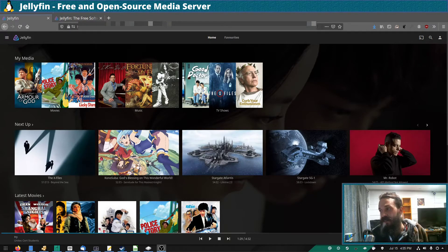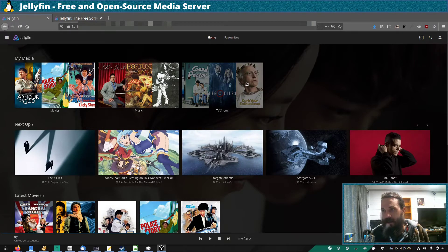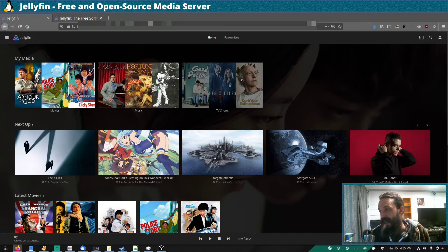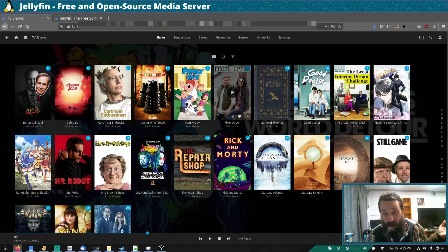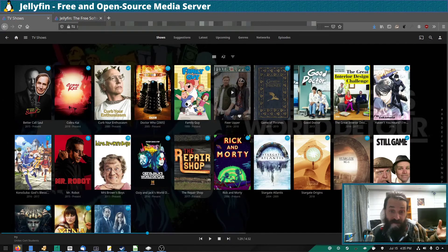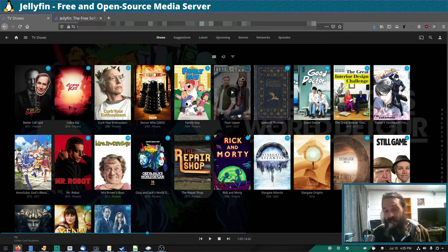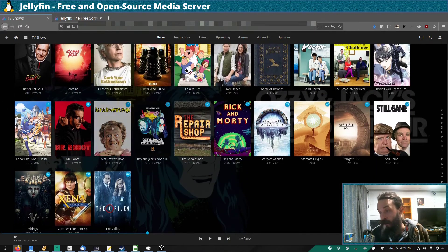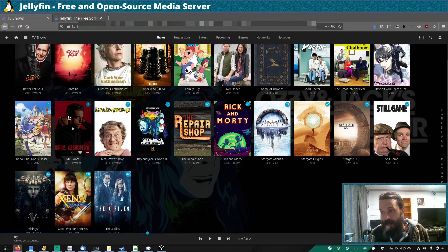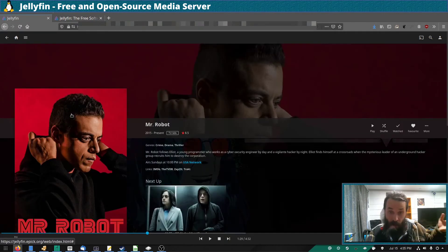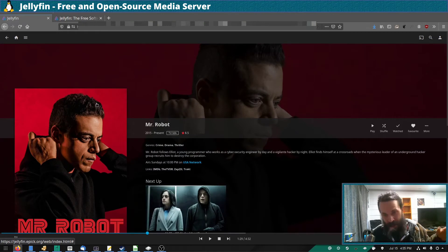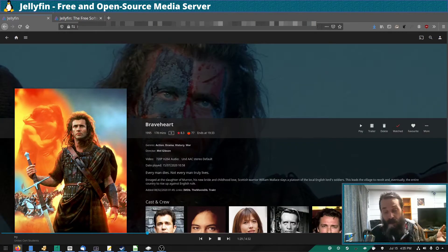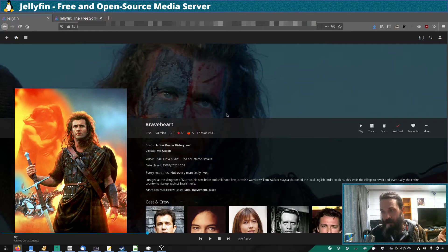As for clients, obviously you can view it in pretty much any modern web browser. There's an app for Android, I don't know about iOS. There's an app for Roku. The Roku app is still very new so it might have some kinks and issues, and I know music doesn't work on that yet. And there's an app for Kodi as well.